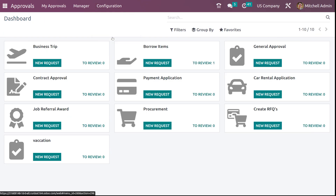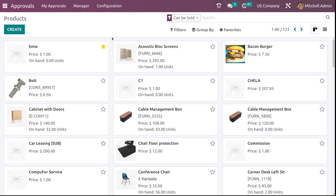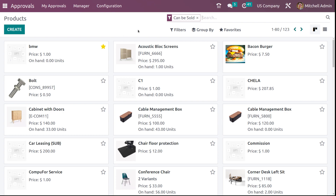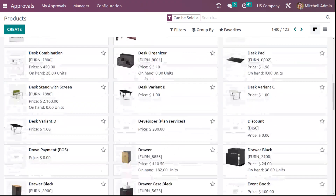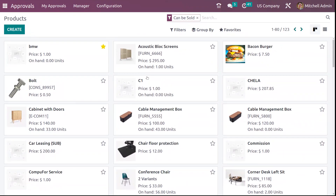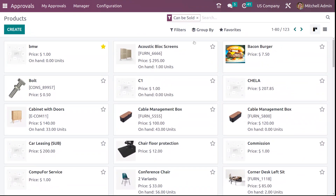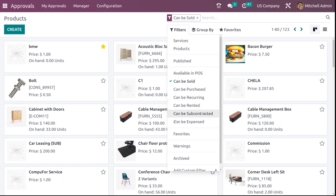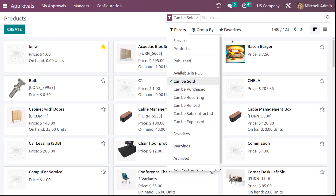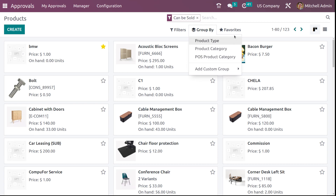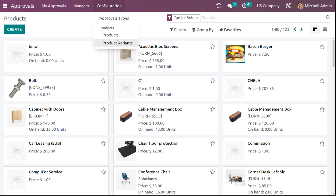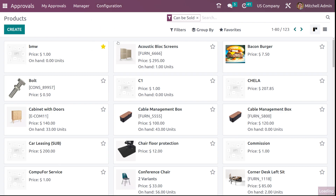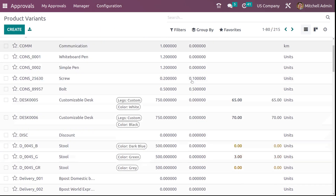After that, we have the products section. Here you can see all the products. You have a can be sold filter and other filters to filter based on your needs. You have the group by option, which includes product type, product category, and POS category. You also have product variants listed here.